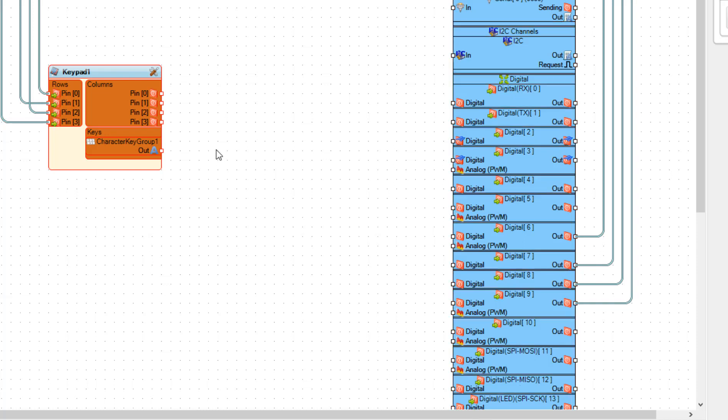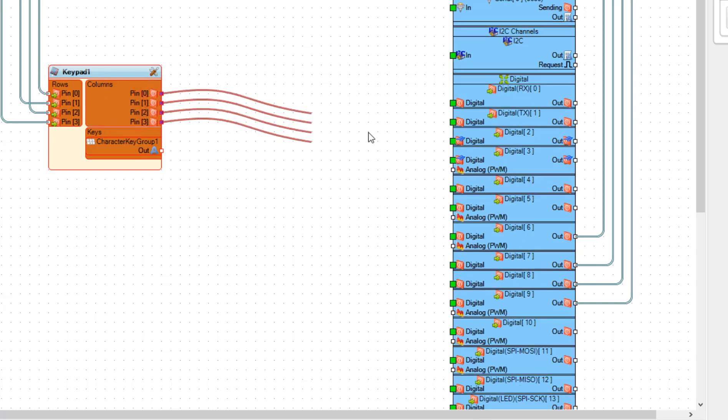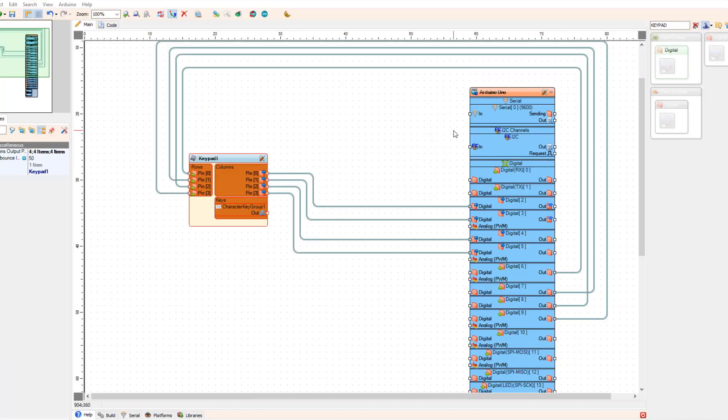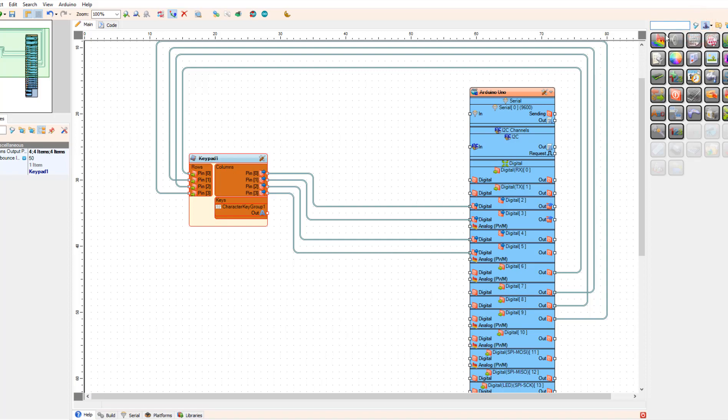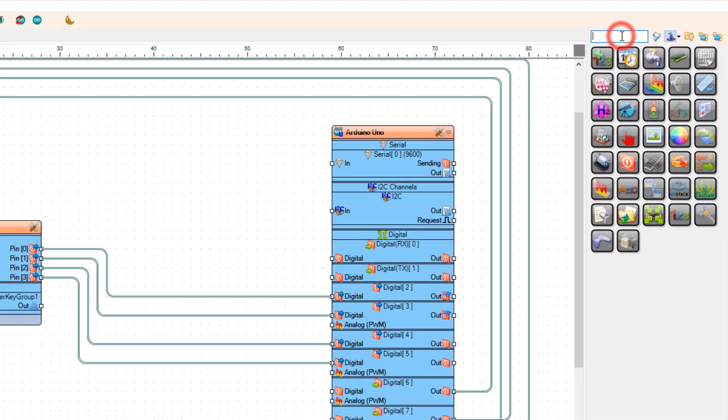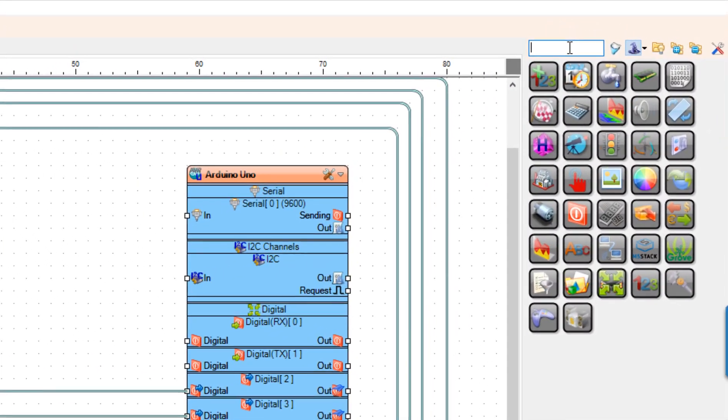Now click on the rows blue spot and connect all the pins to the digital pin out from six to nine, and do the same for the columns and connect it to the pins from two to five.